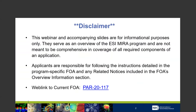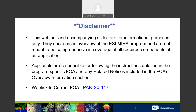This webinar and accompanying slides are for informational purposes only. They serve as an overview of the ESI MIRA program and are not meant to be comprehensive in coverage of all required components of the application. The FOA and SF-424 R&R guide have a lot of information. I strongly encourage you to go through the FOA and SF-424 instructions and any other guide notices. The current FOA link is PAR-20-117. This is the FOA you will be submitting your application to.